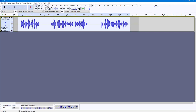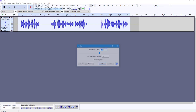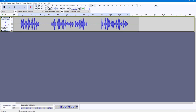I'll go into Amplify again and increase this out to two decibels. There we go — the voiceover is ready.